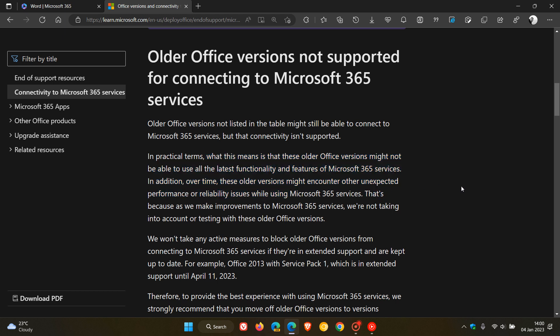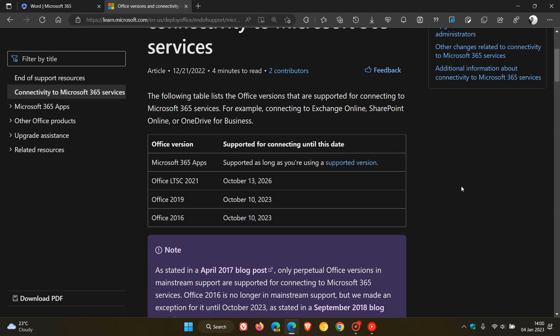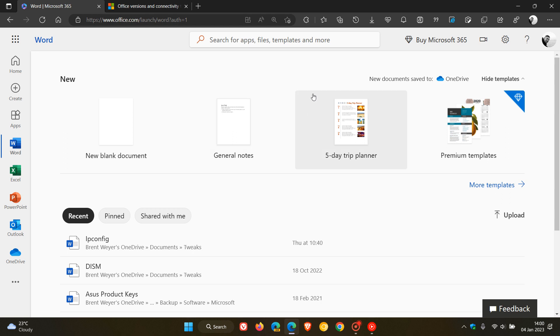When it comes to the desktop versions of Office continuing to work in regards to Office 2013 and Office 2016 and 2019, they will still work after those dates. So after the 11th of April this year, Office 2013 will still continue to work.